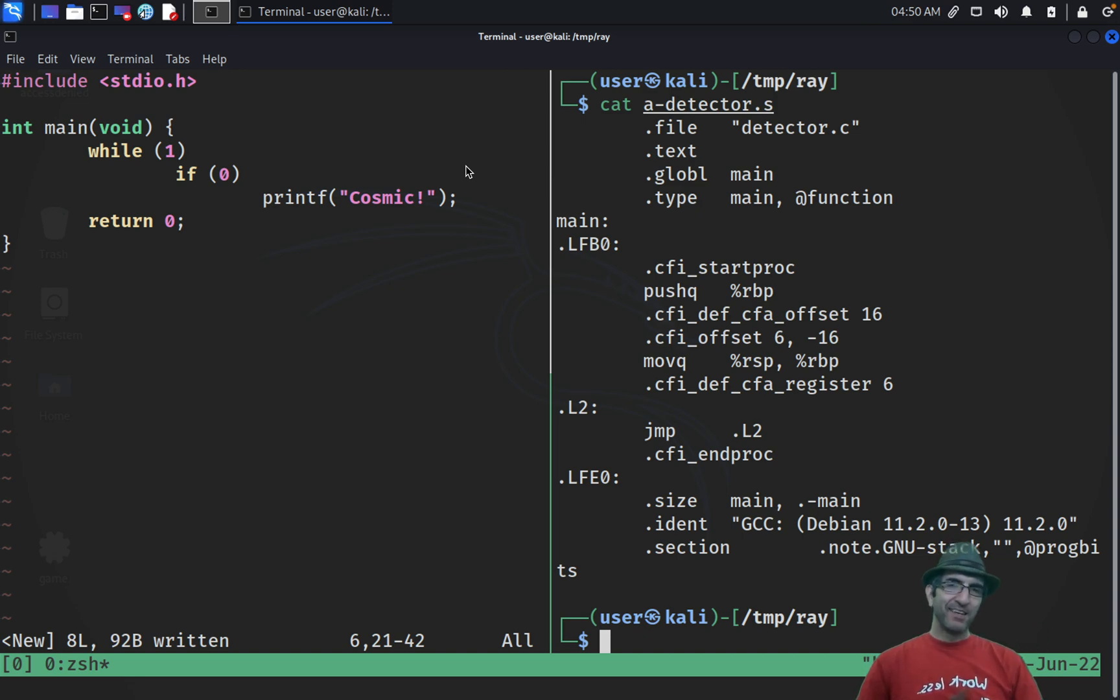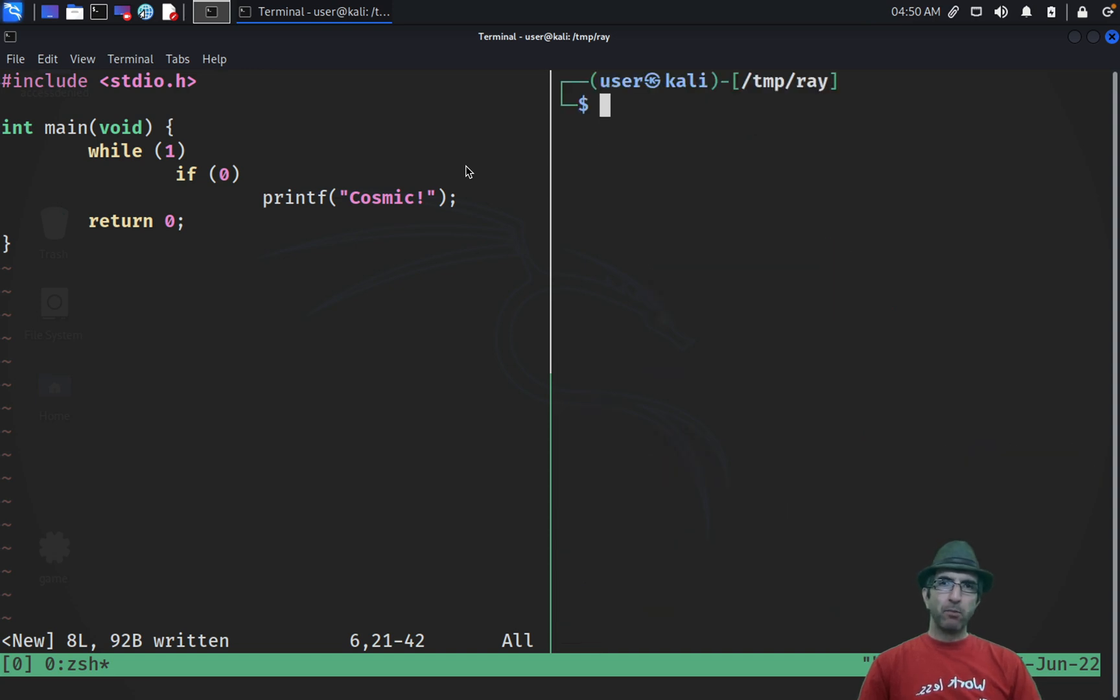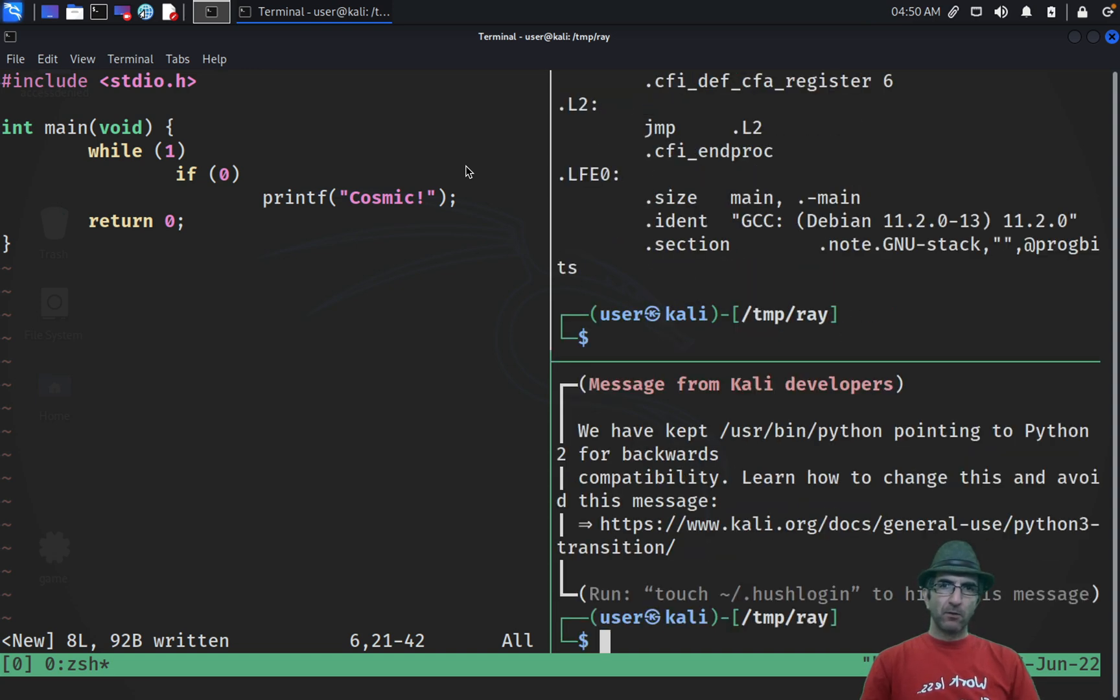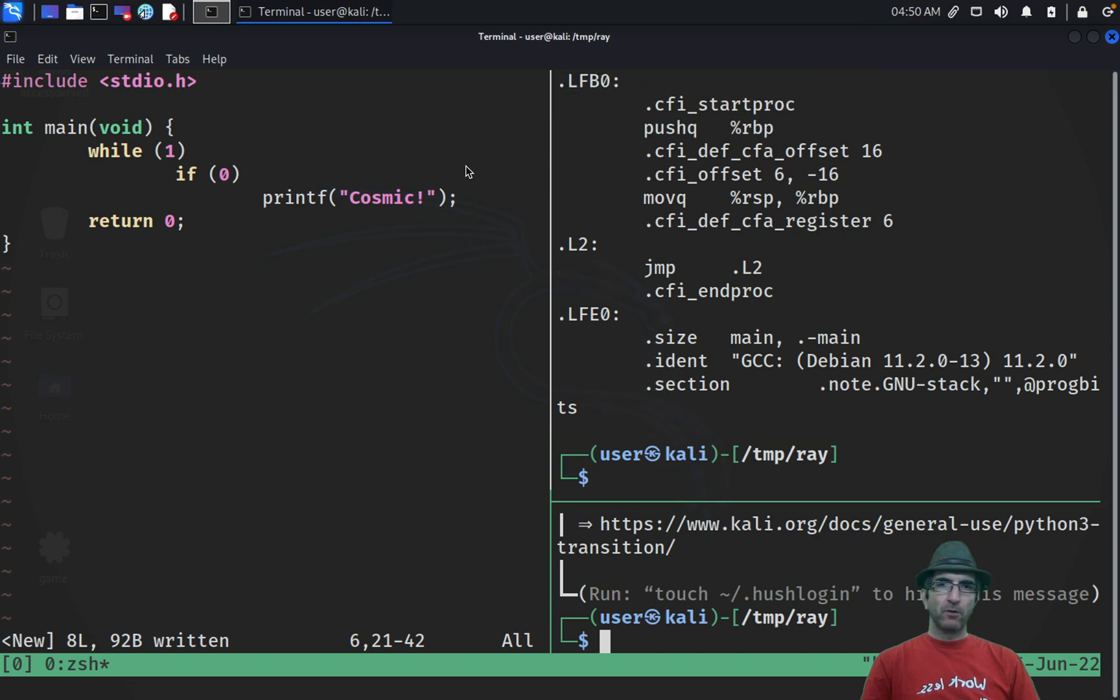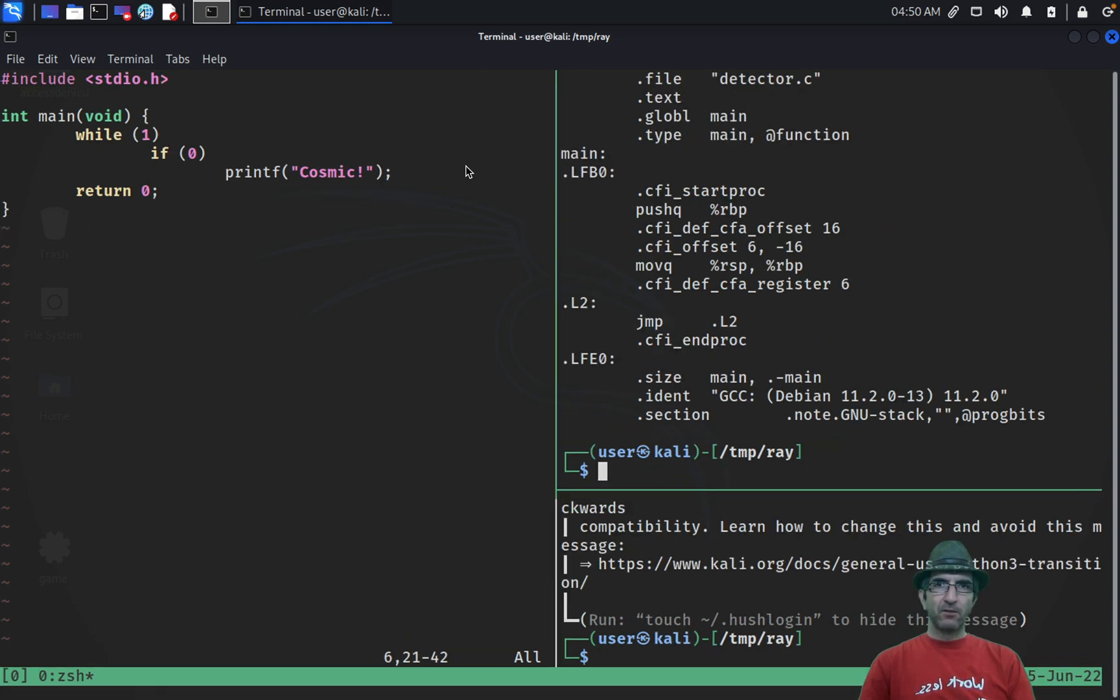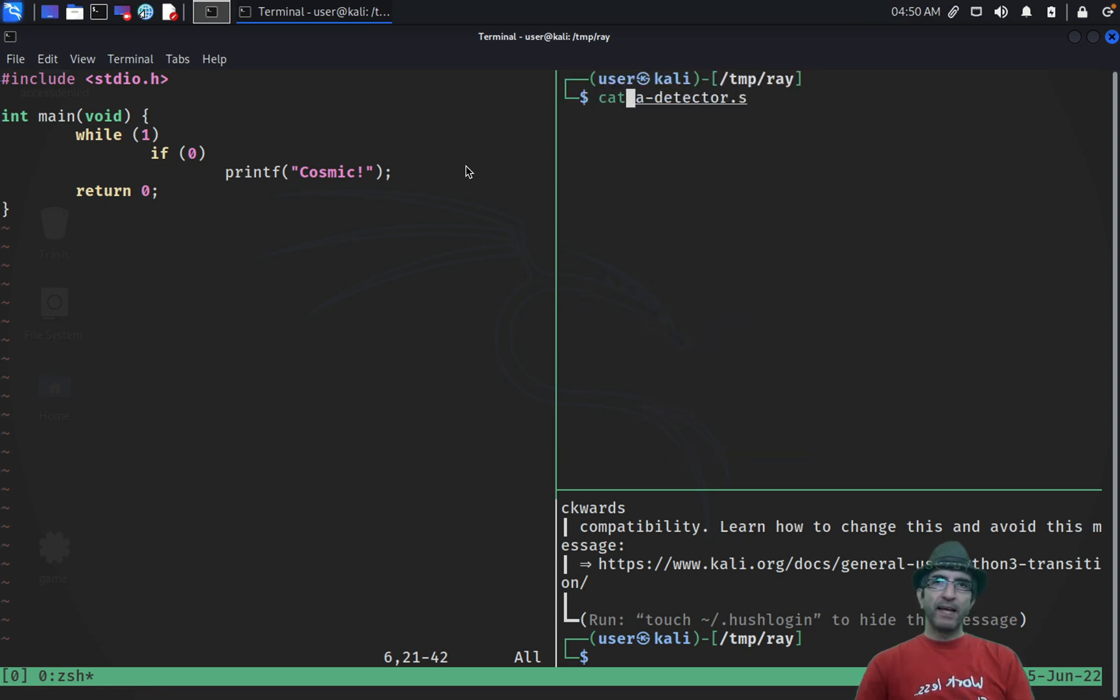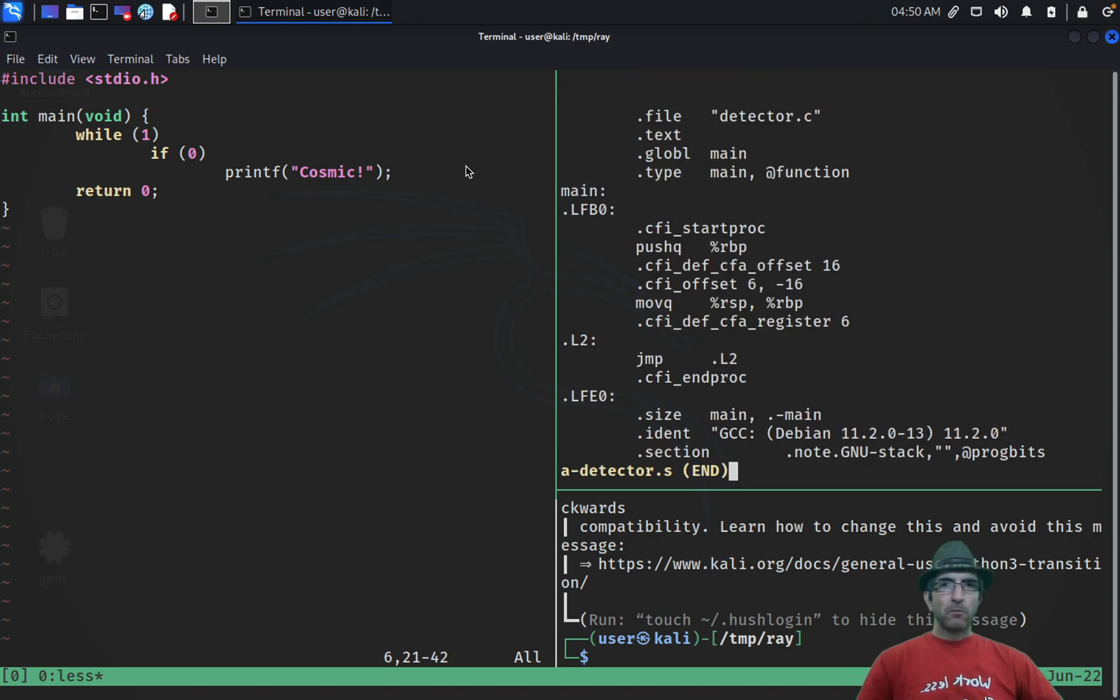Let's try the assembly file and see what is the output of this program as an assembly. I will say cat detector assembly. Here is what is missing. I'm not sure if I'm blocking this. Let me do it like this so I'm sure that I'm not blocking the code. I can make it a little bit smaller.